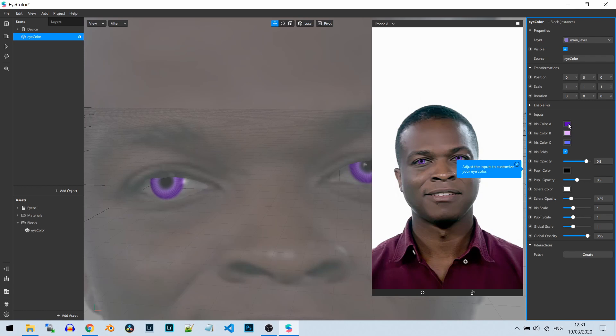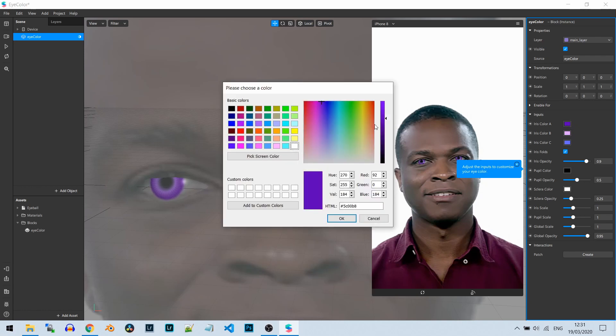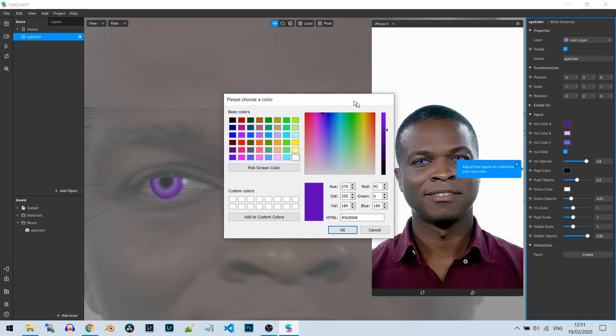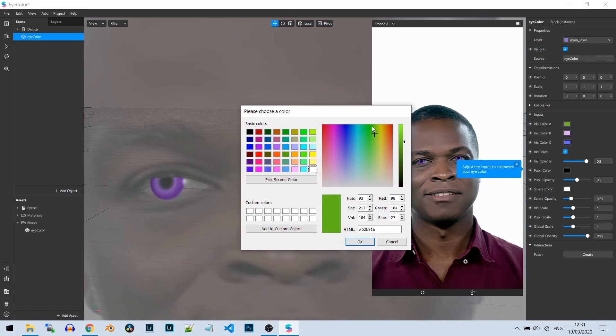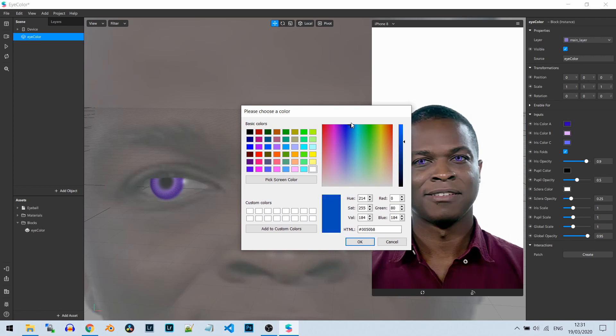We can see changes, for example, if I just tap I have a color picker and I can change the color to any other color. For example, if you want blue eyes, let's just focus on making some blue eyes.